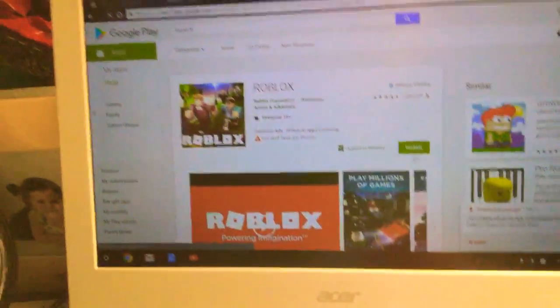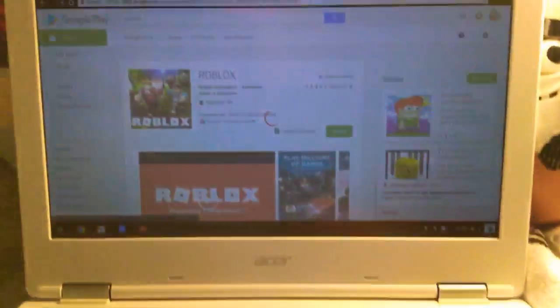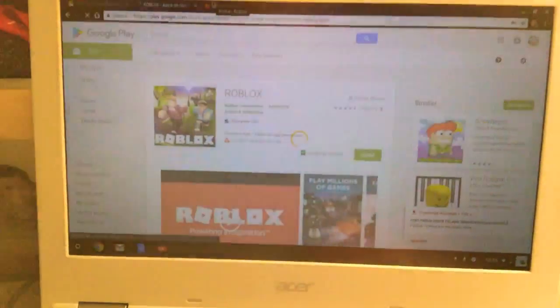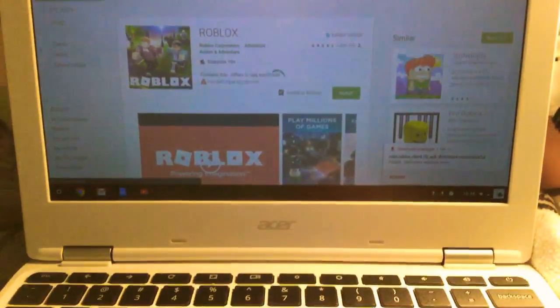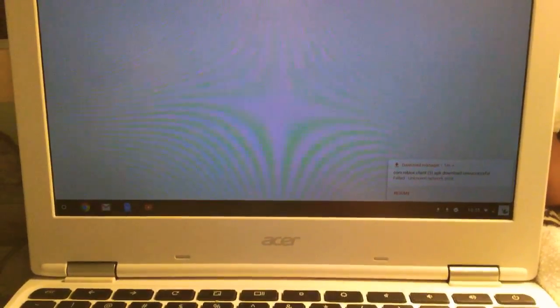Okay, after you type in your password, it should be clicking Install. And then when it clicks Install, you're gonna come back here.